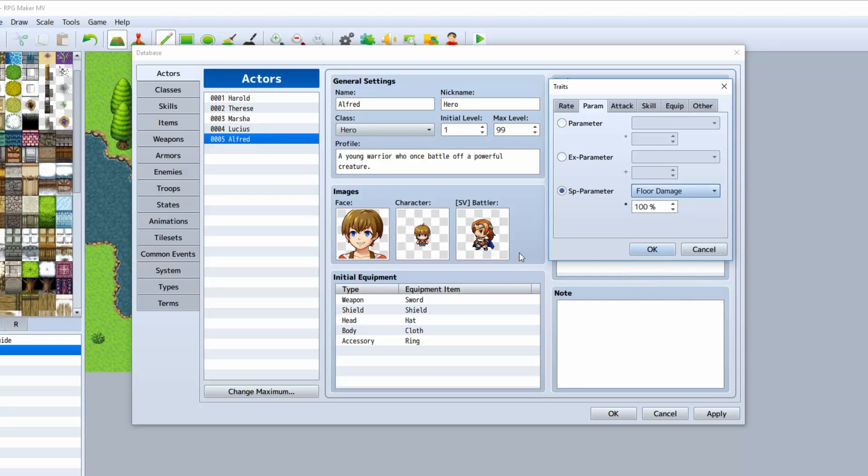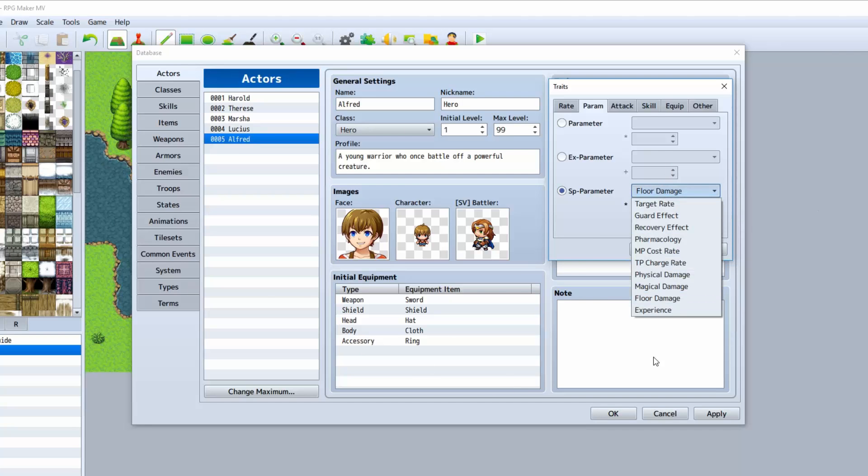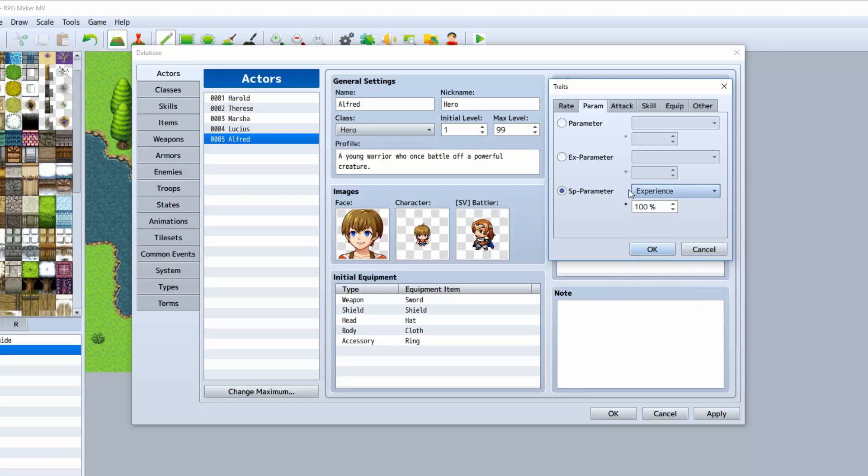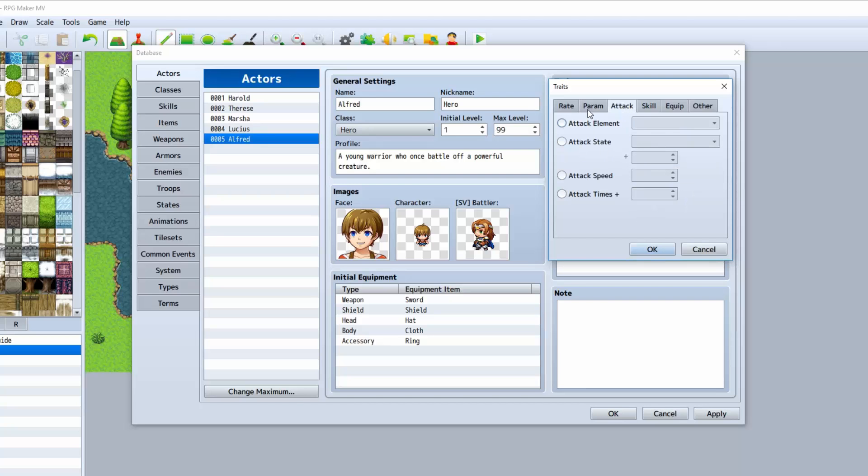Physical damage, the rest of this is kind of self-explanatory, really. Floor damage is where if you step on a poison tile, which I'll be going over in the future as well. Basically, there are tiles that you walk on the map that can damage your character. That's what this changes. And finally, experience. He can actually have a multiplied experience. If you do 125%, well, he's going to get 25% more experience points than everyone else. Very useful.